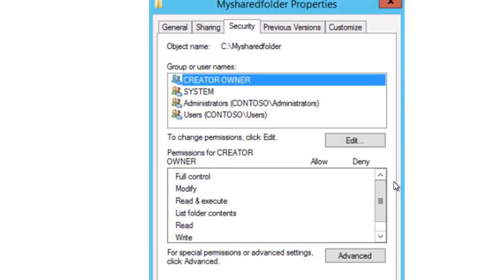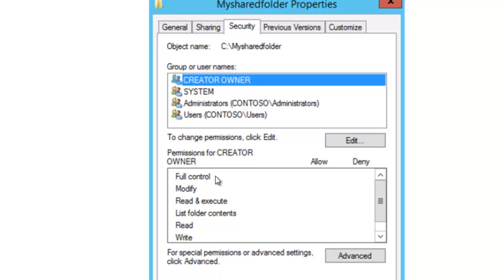Now let's look at the NTFS permissions. There are two types of permissions: shared and NTFS. To access the NTFS permissions, go to the properties of the folder and click on the Security tab. This shows the NTFS permissions, which we call file and folder permissions. The permissions listed are full control, modify, read and execute, list folder contents, read, and write.